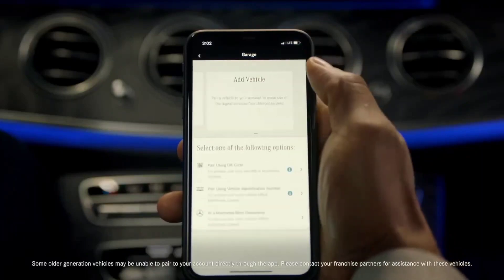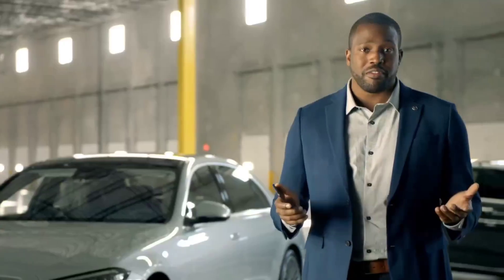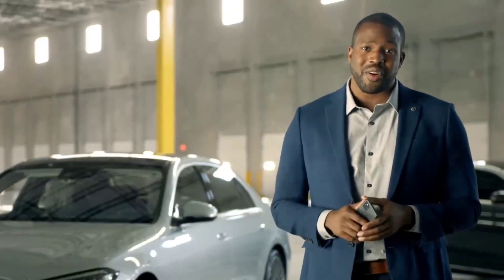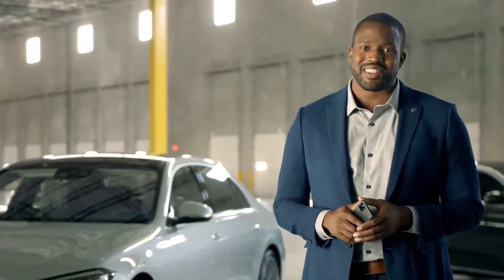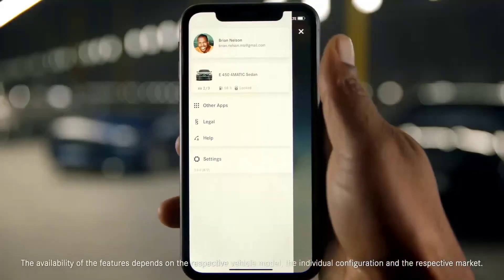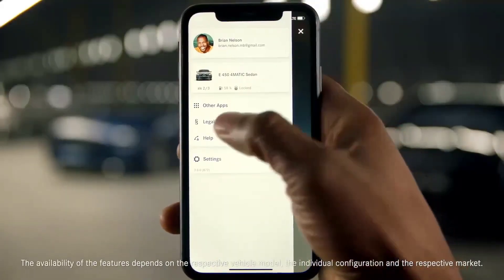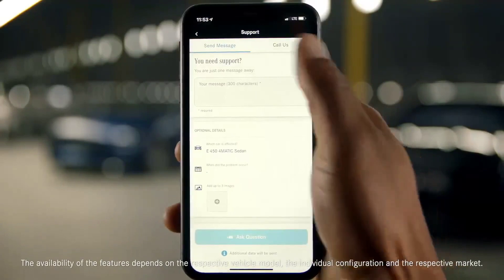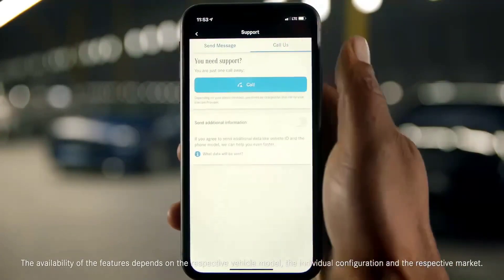A feature that's brand new to Mercedes Me Connect with this update is the ability to pair vehicles and activate services right in the app. For more info, we have a separate step-by-step video on how to do this. And if you're having trouble using this app or any of its features, you can always ask for support in the help section of the app.